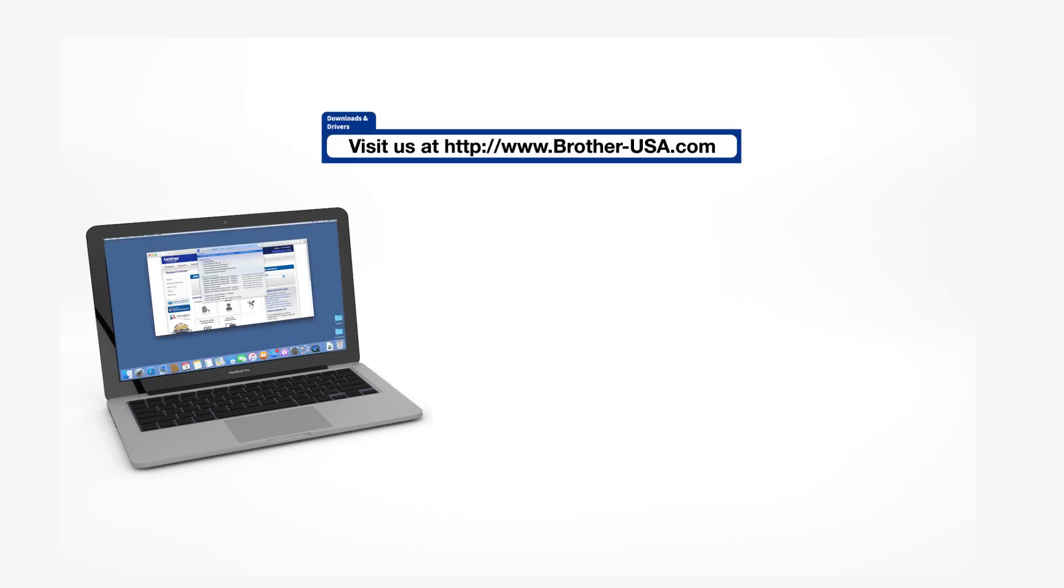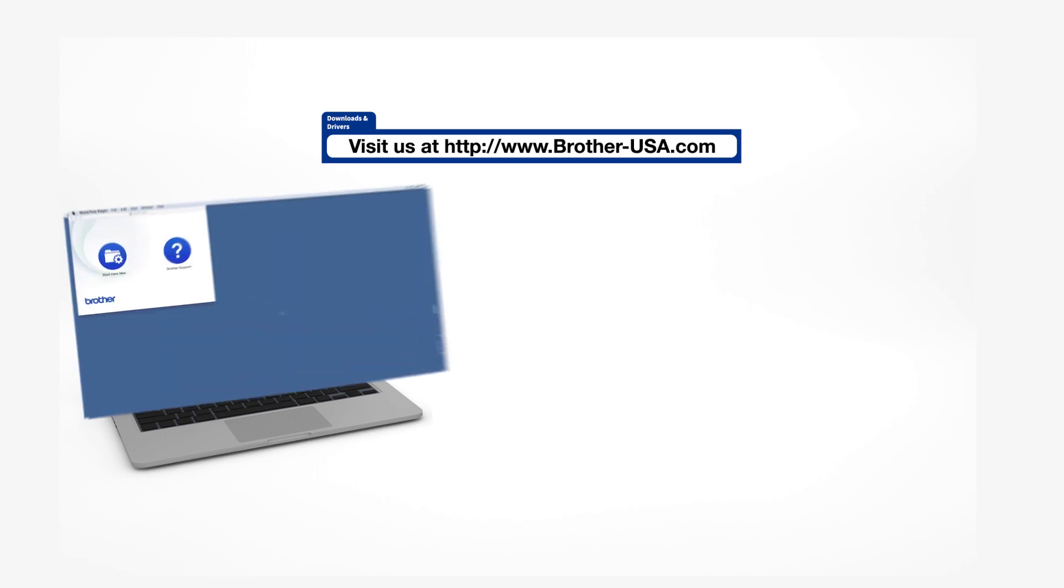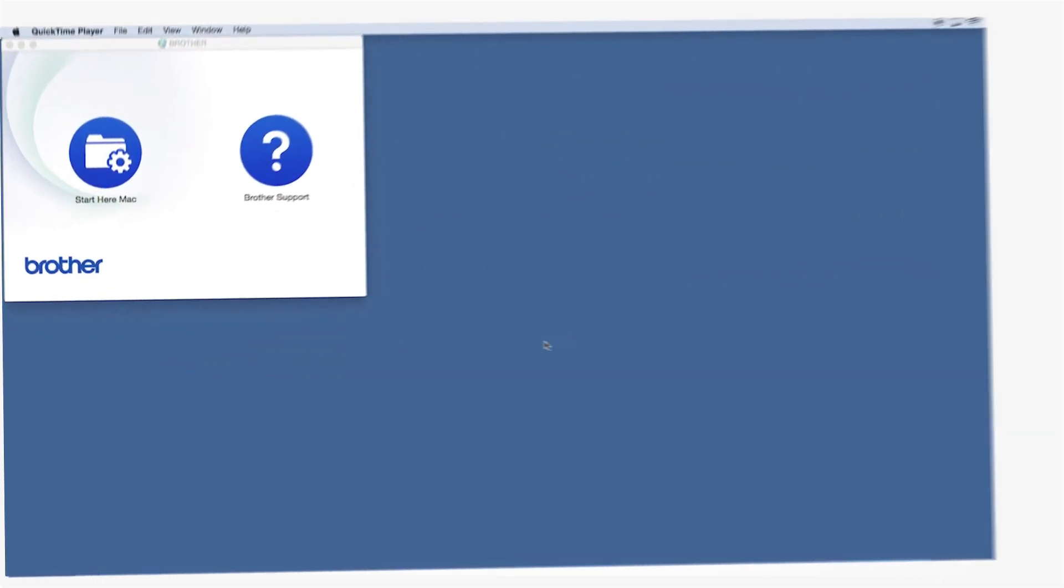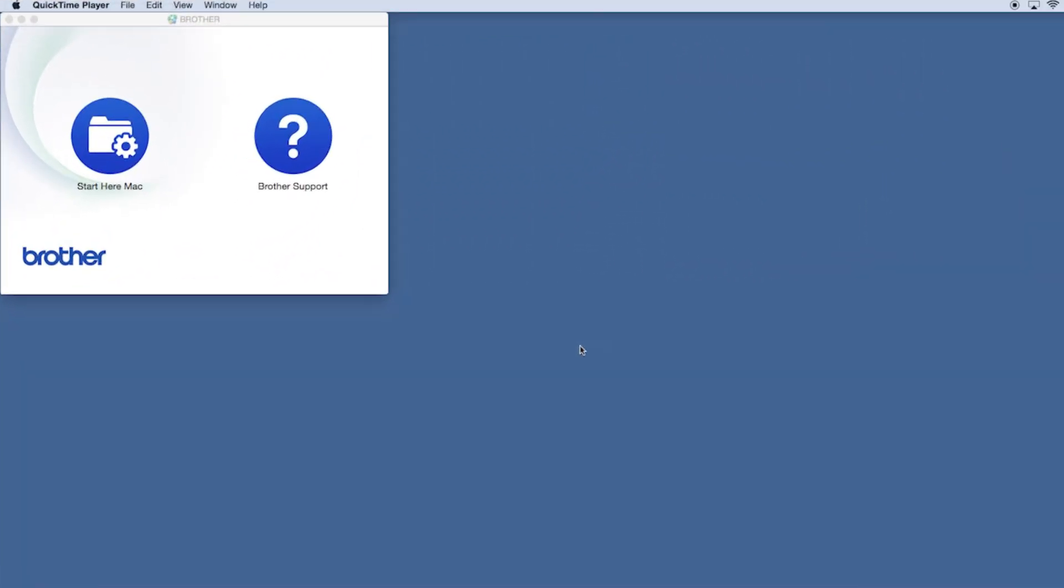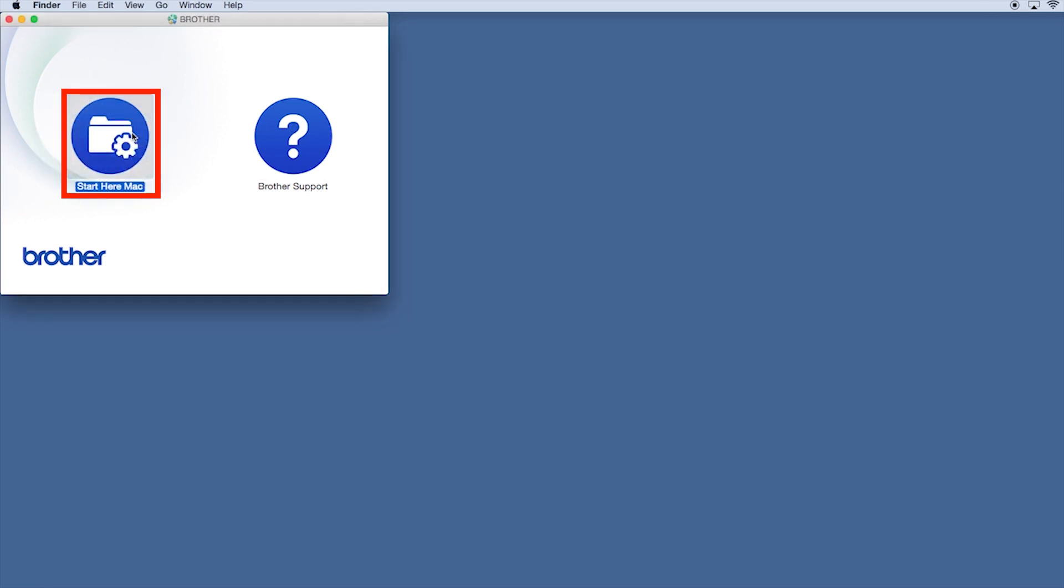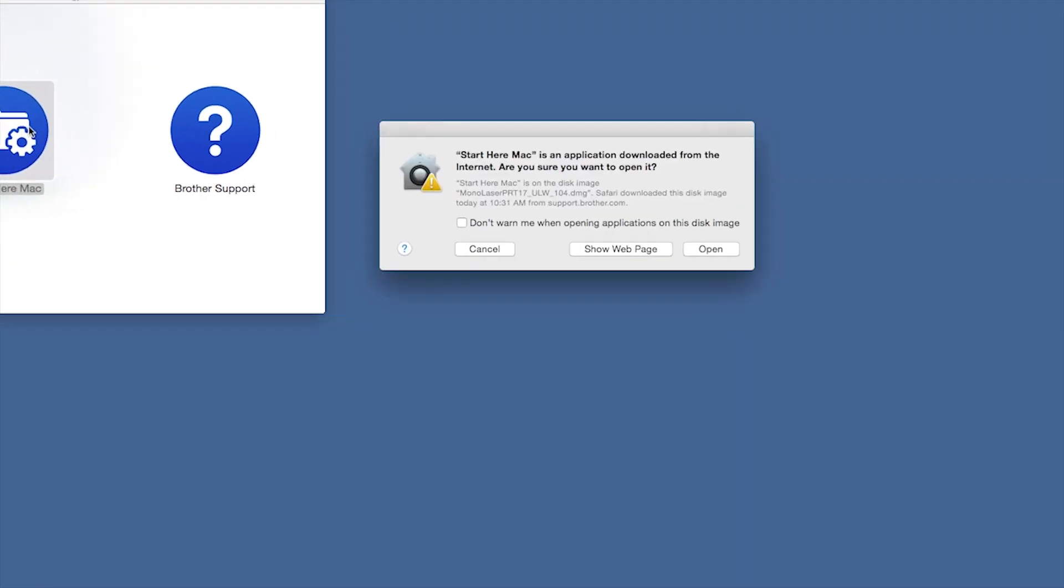Download the full driver and software package from www.brother-usa.com. Navigate to your installer file and double-click to begin installation. Click on the Driver Download or Start Here icon.